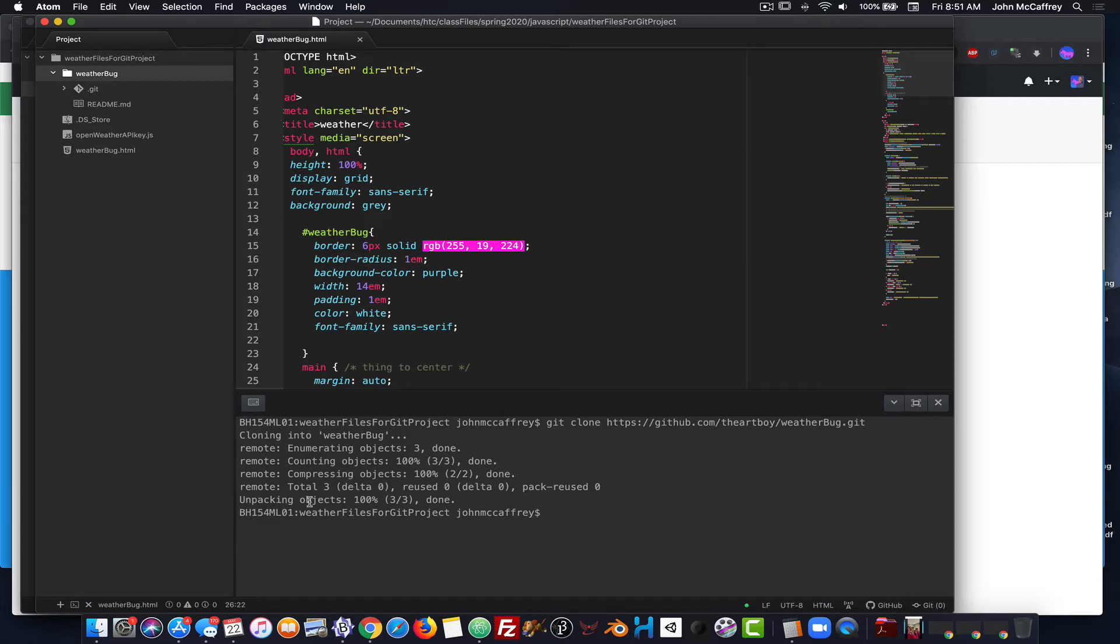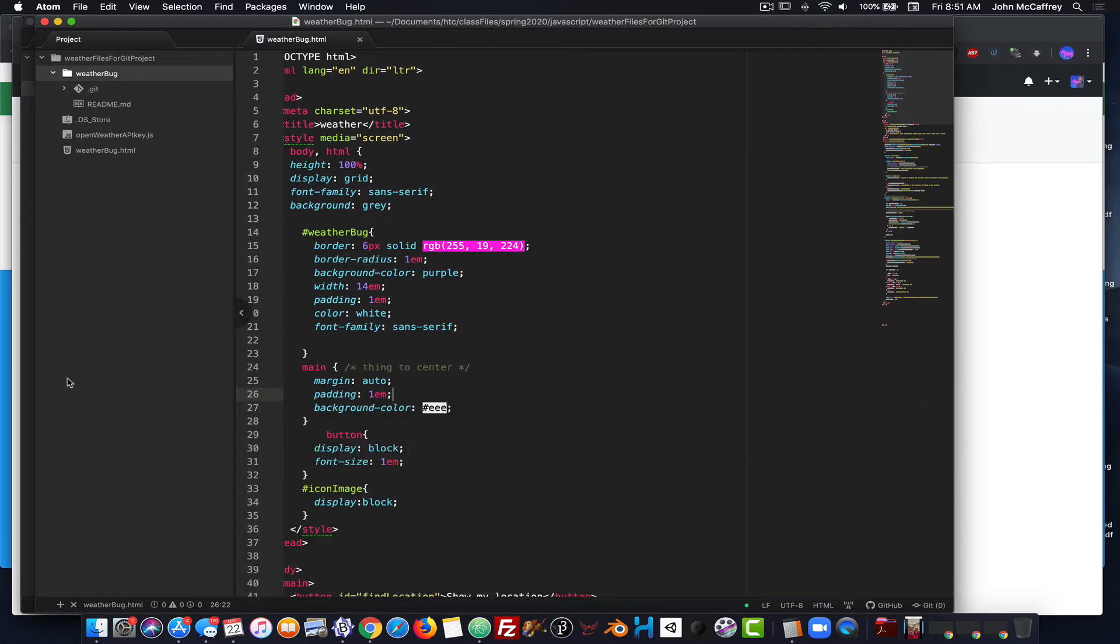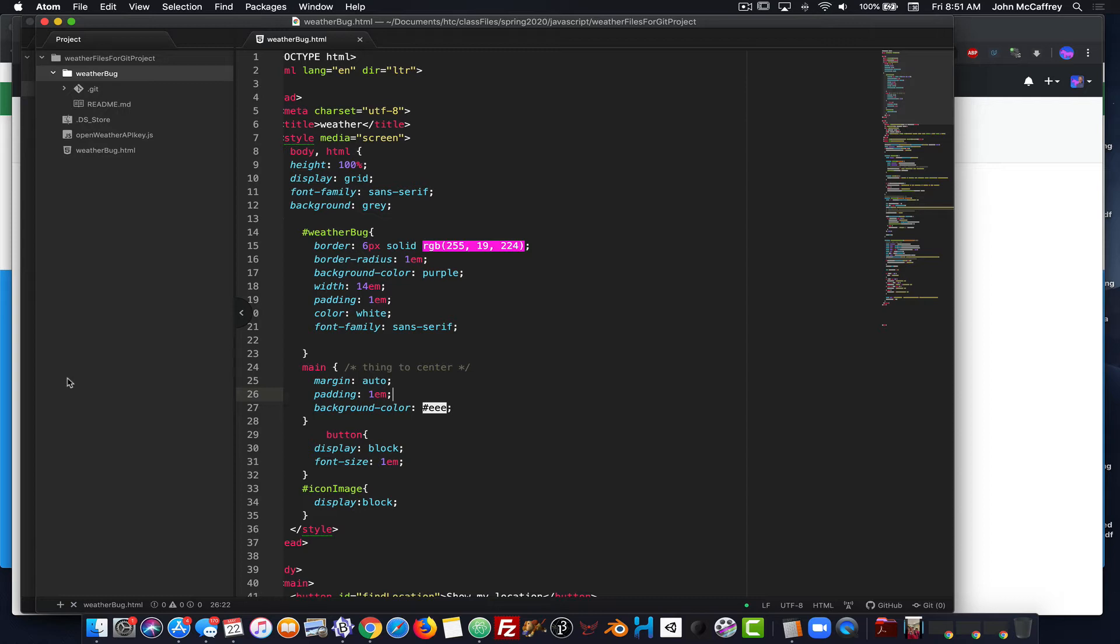Now that I've completed that, I can close out of command line. So the advantage of doing it this way is we really only have to do one line with command line, and because Atom is intimately connected to GitHub, we're going to be able to do one line to connect that together as well.